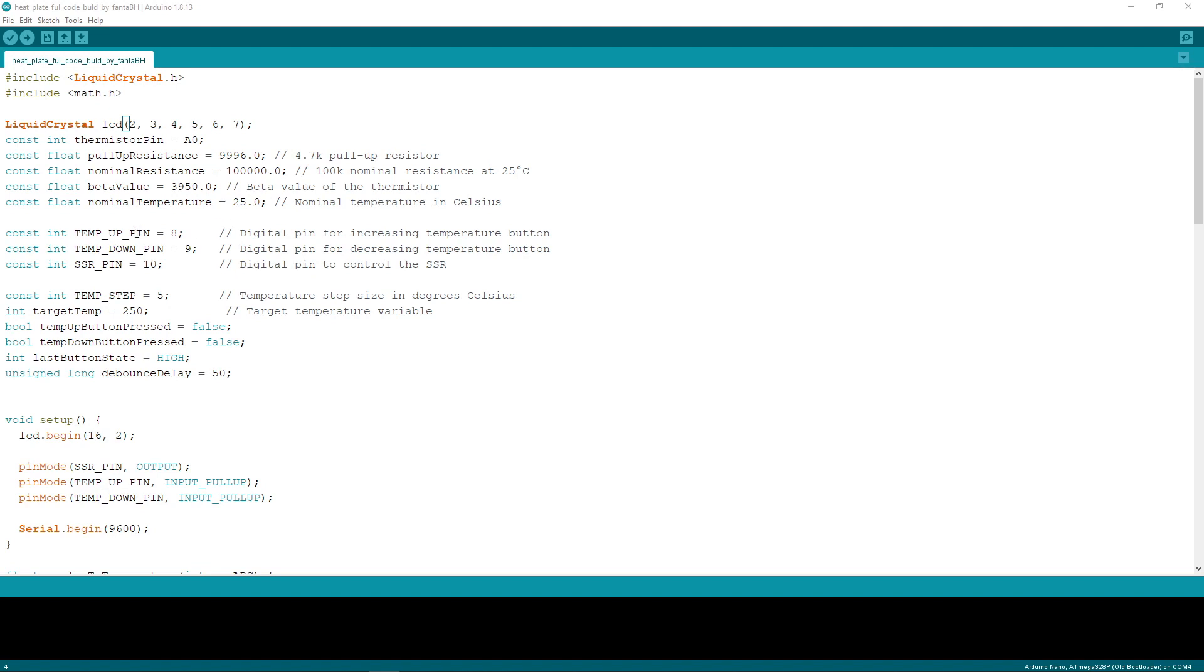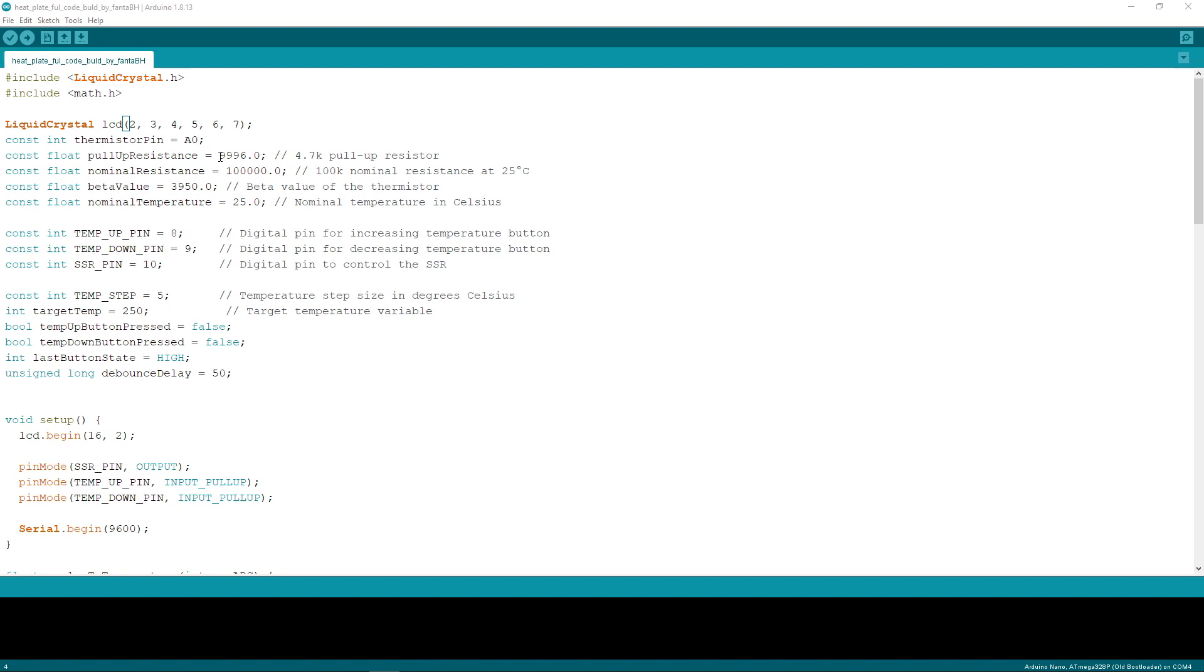I advise you to not buy any thermistor which does not have these values in the description. But if you have some thermistor and you don't know these values, you can use default values like 100k, which is default. This pull-up resistance—just measure it with a universal instrument. I did that. It's 10k in my case, but the exact resistance is as you can see.